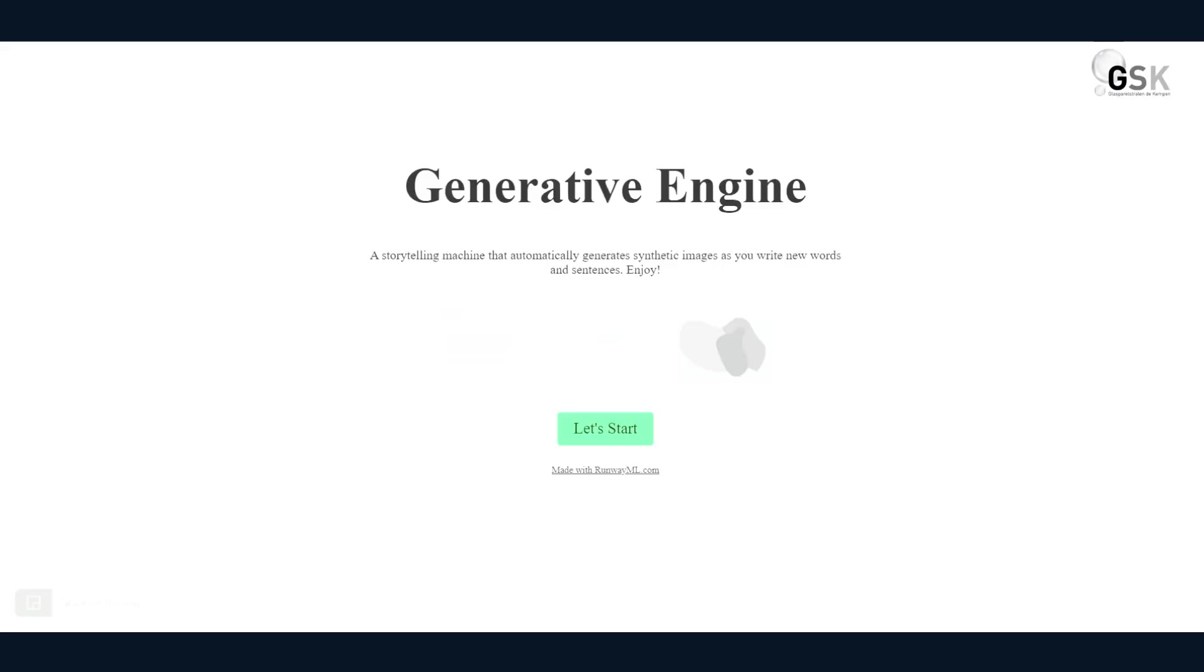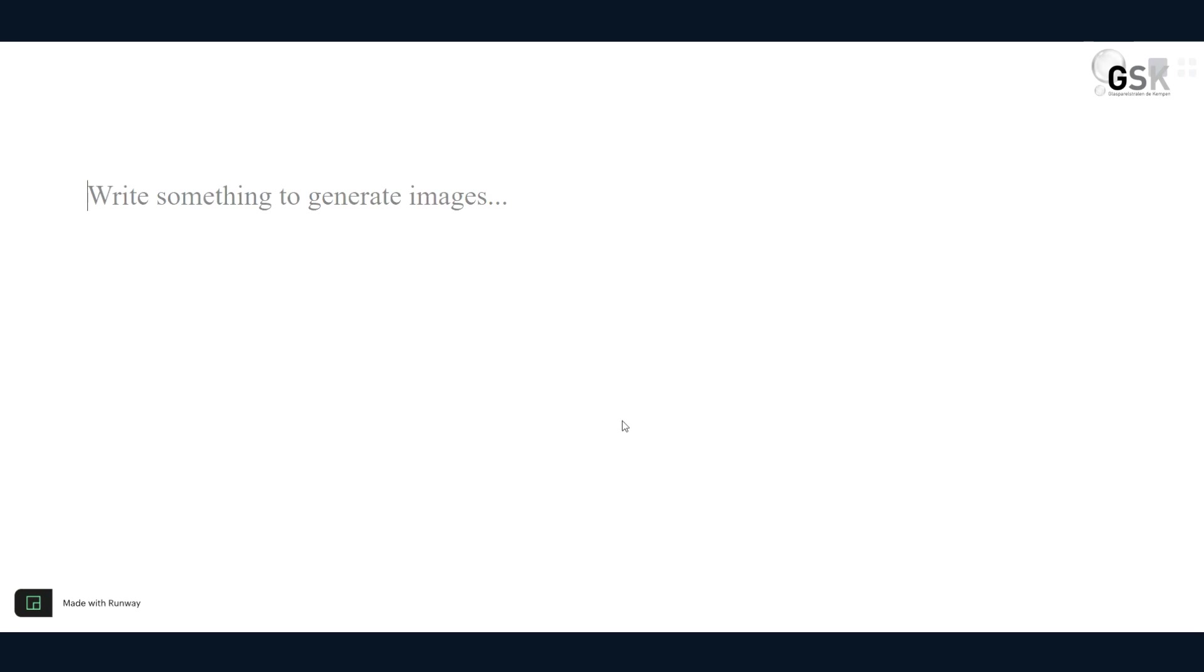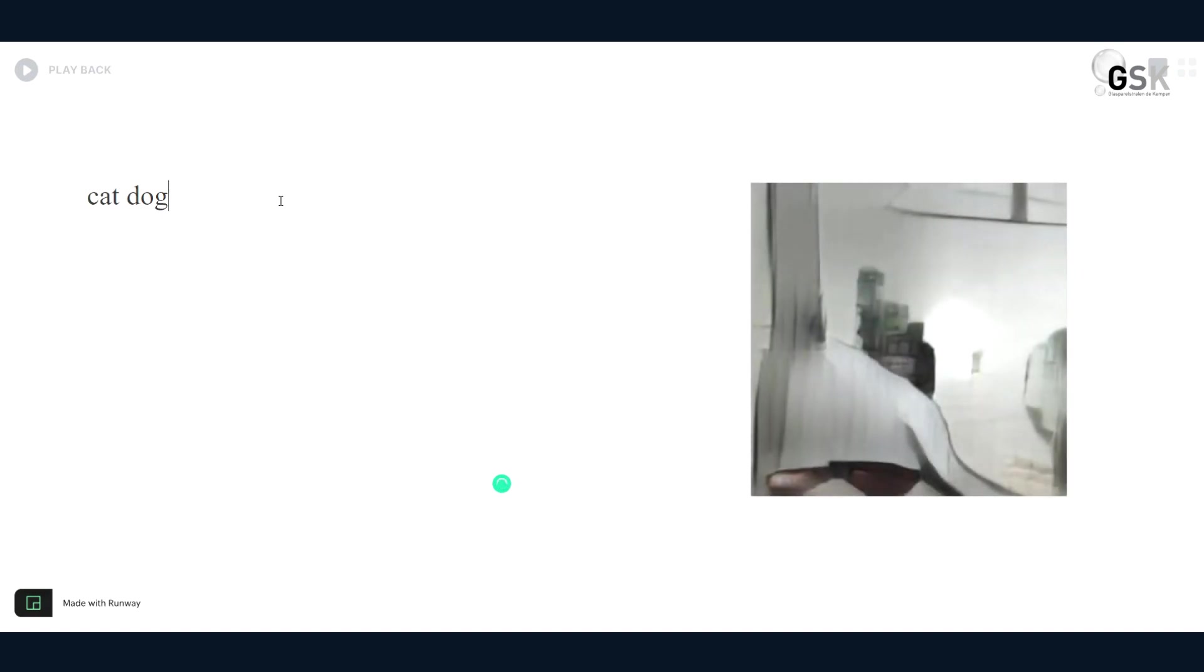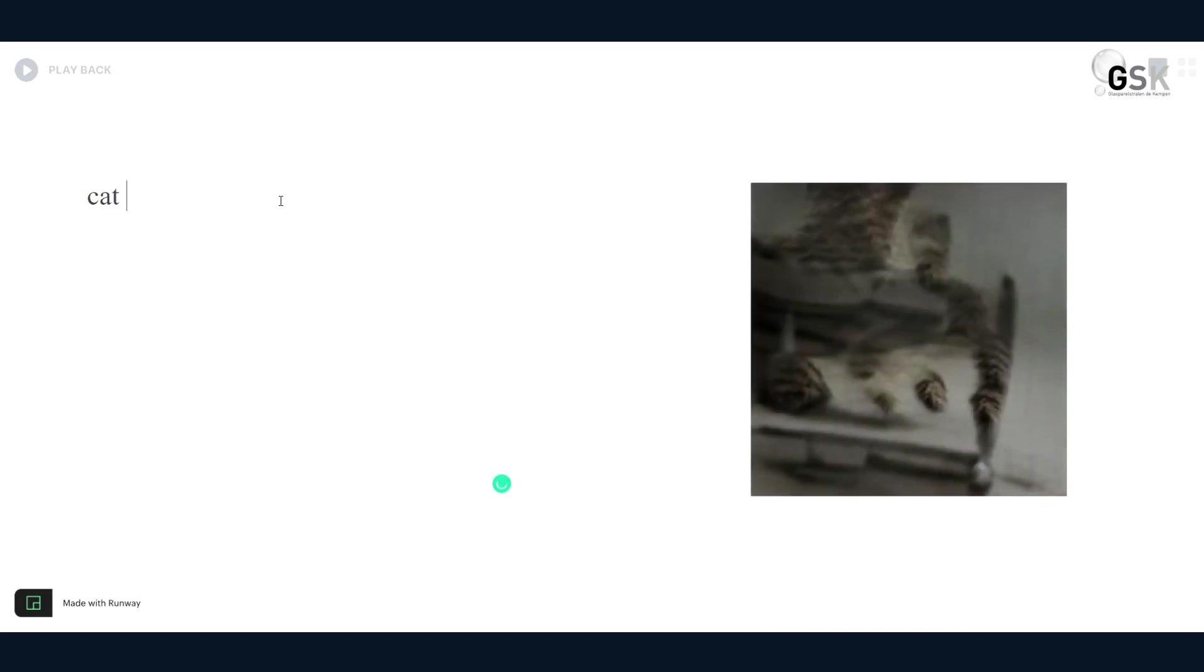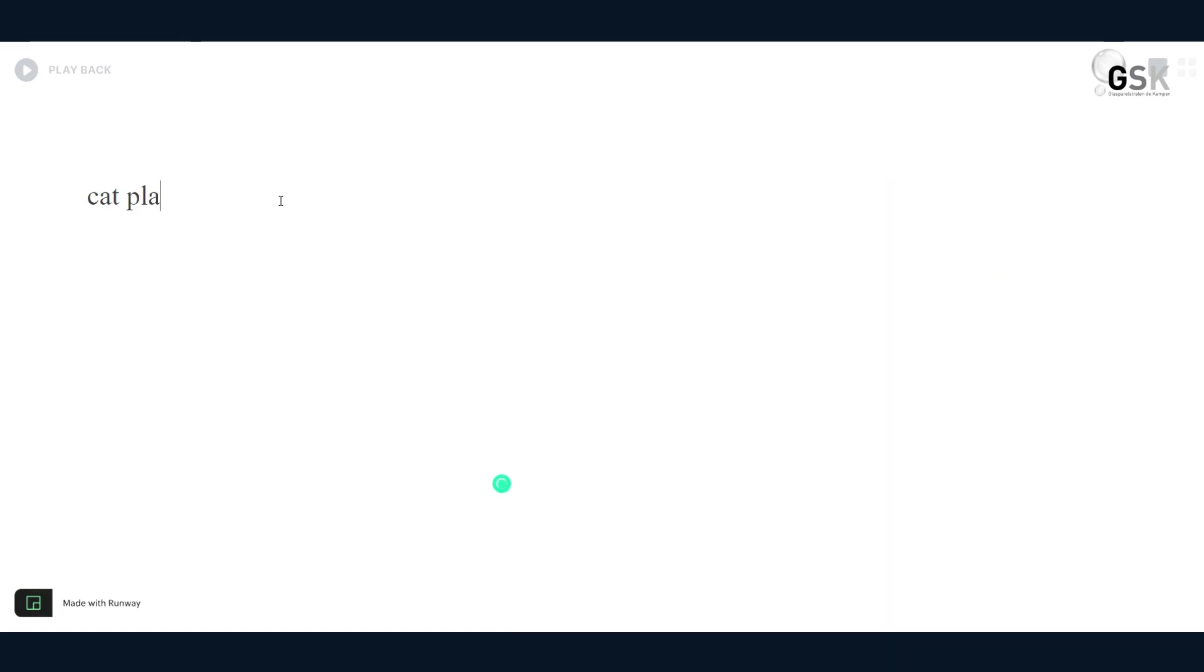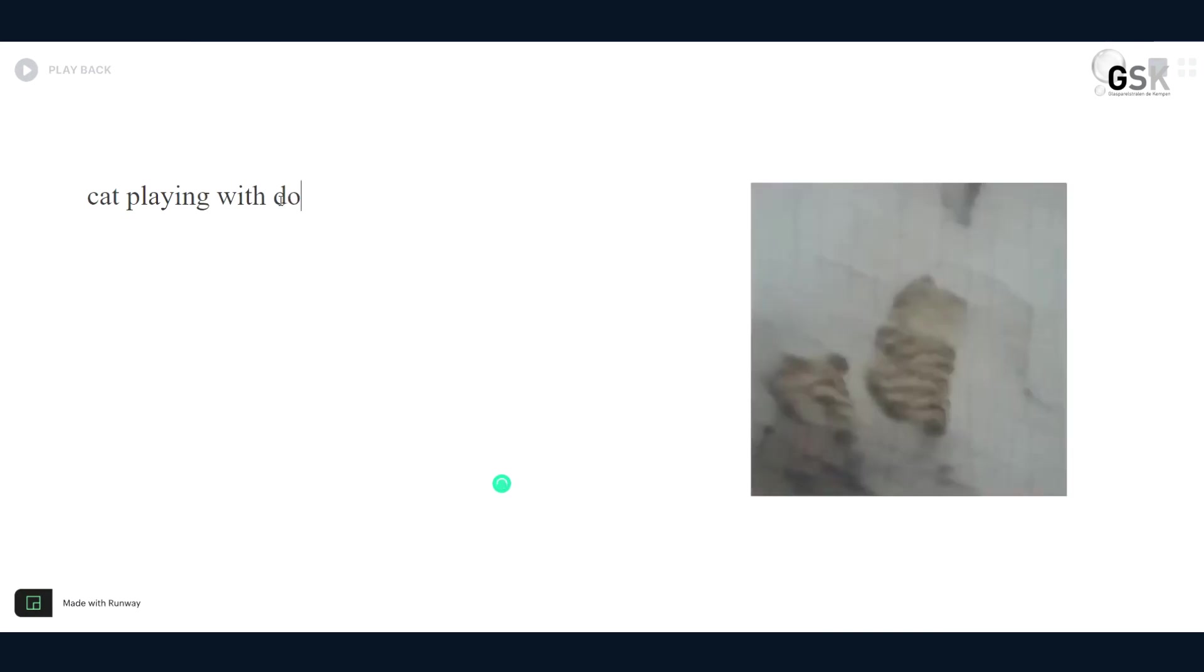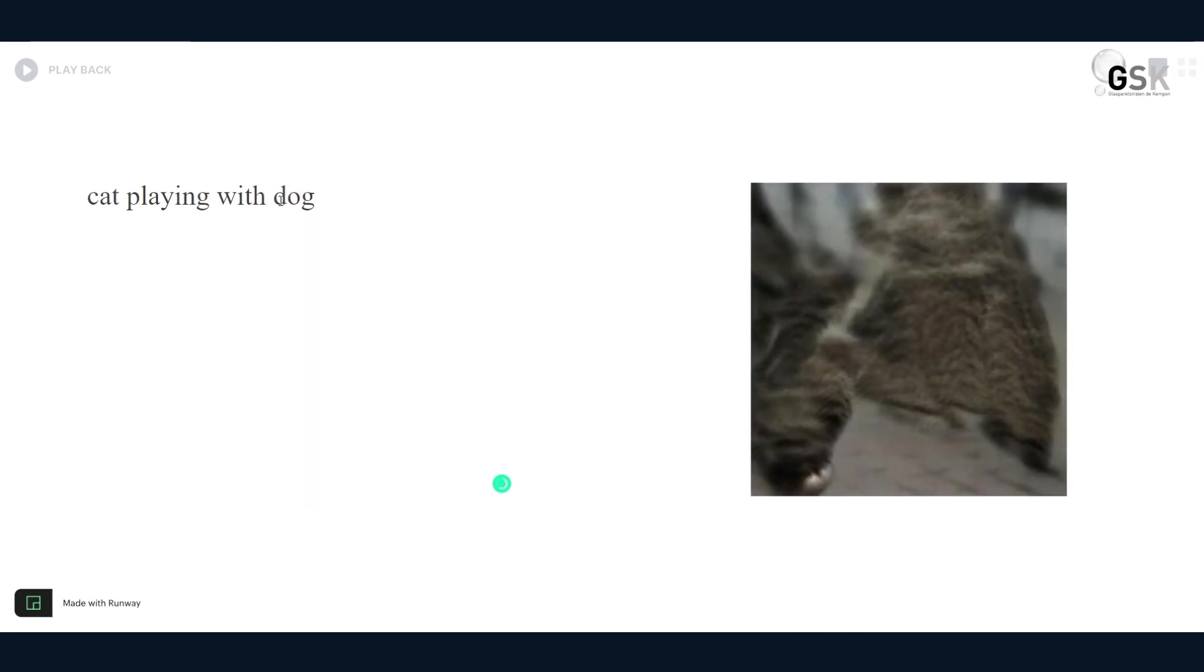The next text-to-image generator is a generative engine. So let's go ahead and start. It's a storytelling machine that automatically generates synthetic images. You click on let's start to write something to generate images. Let's start with cat playing with dog.